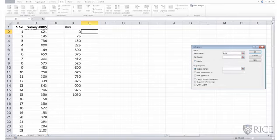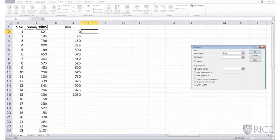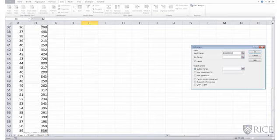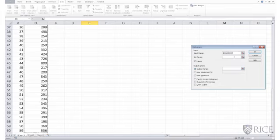which is a label, salary in $1,000, and select my entire column there, all the way to B60.